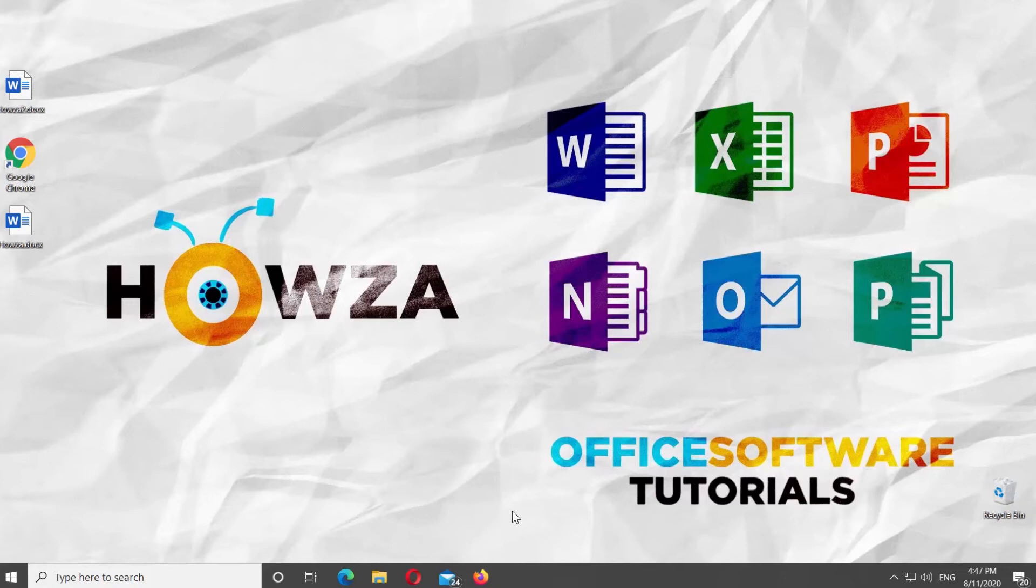Hey! Welcome to Howza channel. In today's lesson, we will teach you how to create a two-page flyer in Microsoft Word.